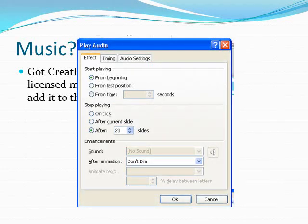Also, under that same dialog, choose After 20 slides or more. This will allow the music to play throughout your entire slide show.